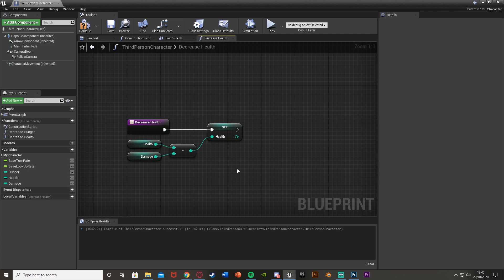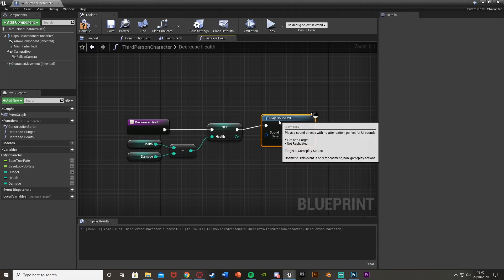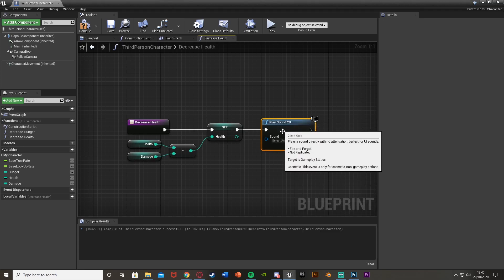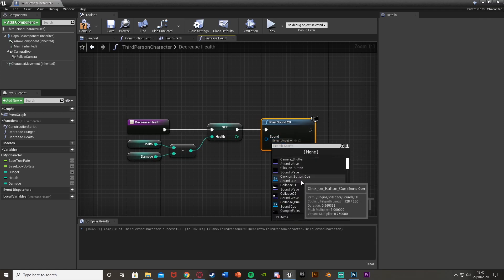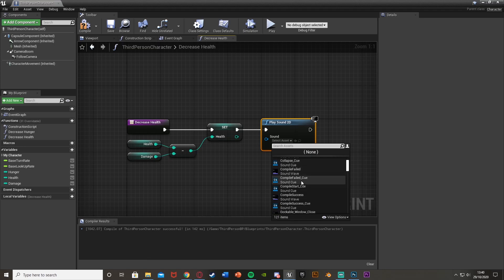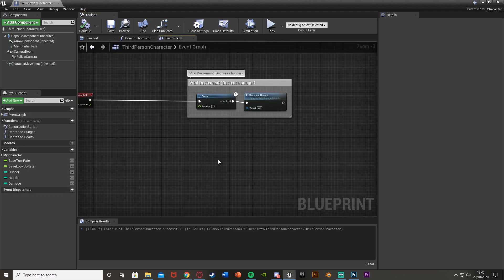So what this function does is: when called, it takes our current health, subtracts the damage amount, and sets that as our new health. You can also add a Play Sound 2D node here if you want — I'm using a camera shutter sound just for testing, but you'd want an actual taking-damage sound effect. Compile and close that function — that part is done.